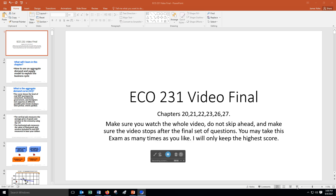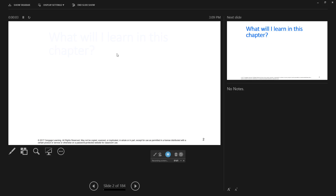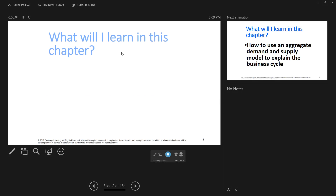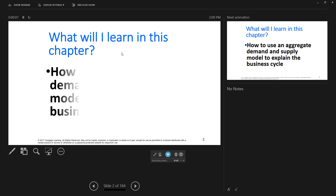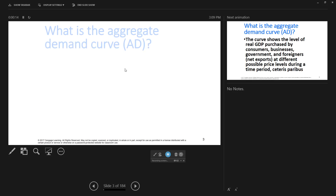So we are going to get through this as fast as possible. I'm thinking this video might take two hours, but I'm going to do my best not to. So we're starting off with chapter 20, how to use an aggregate demand and supply model to explain the business cycle.